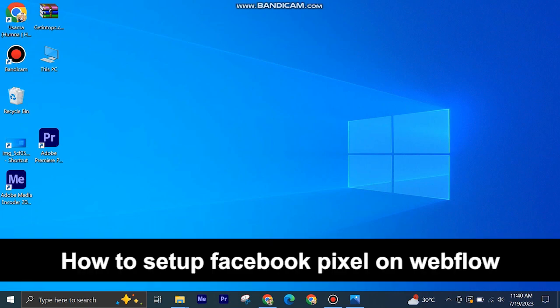Here's how to set up Facebook Pixel on Webflow. It's quite easy and simple to do, but make sure to watch the full video so you don't miss out on any important steps.